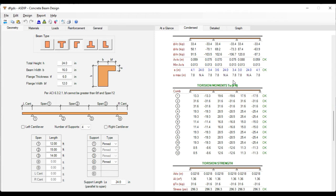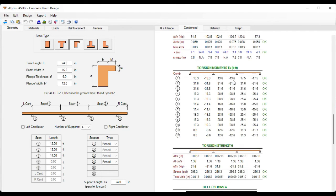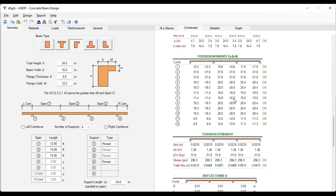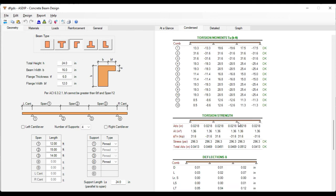This is the section assigned to the torsional moments per load combination. And here are the results of the torsional strength. Everything is passing in every load combination.